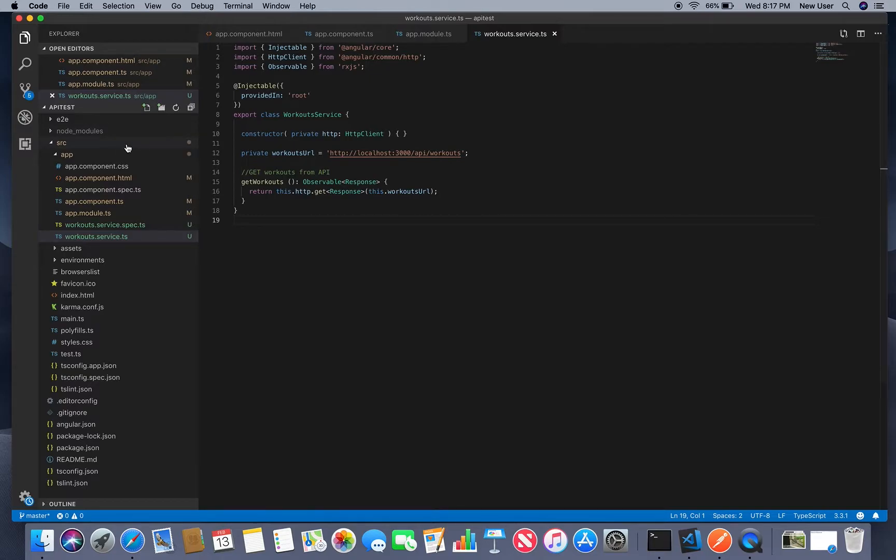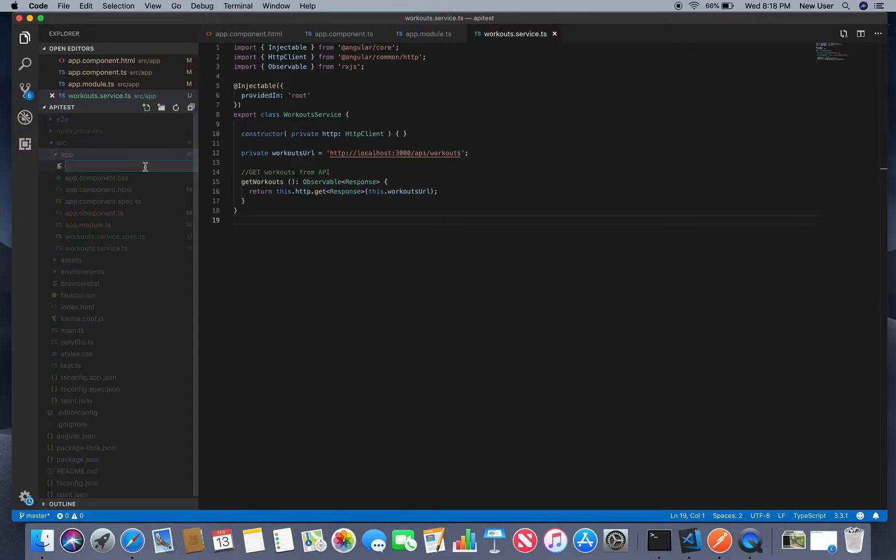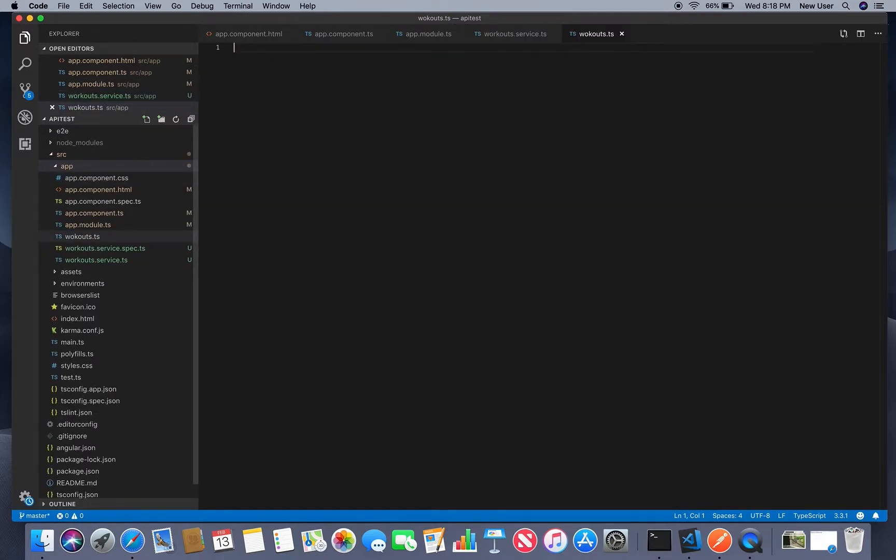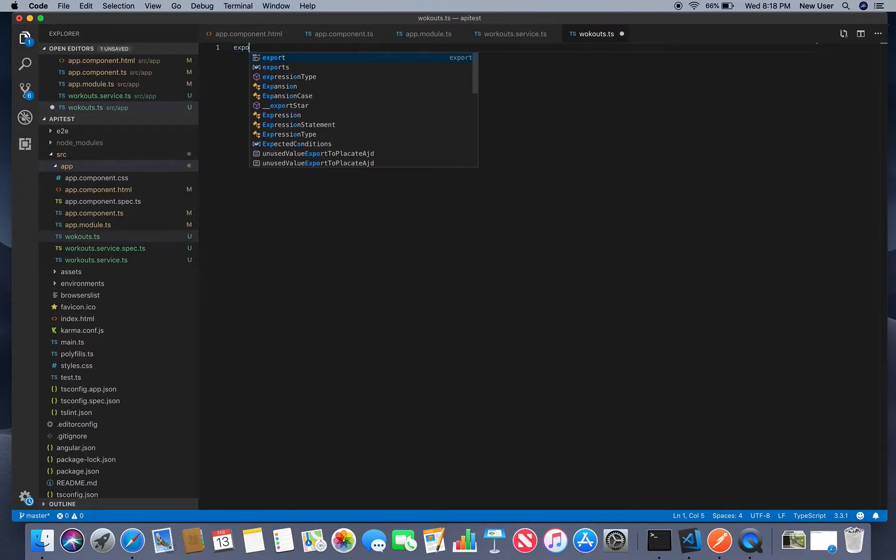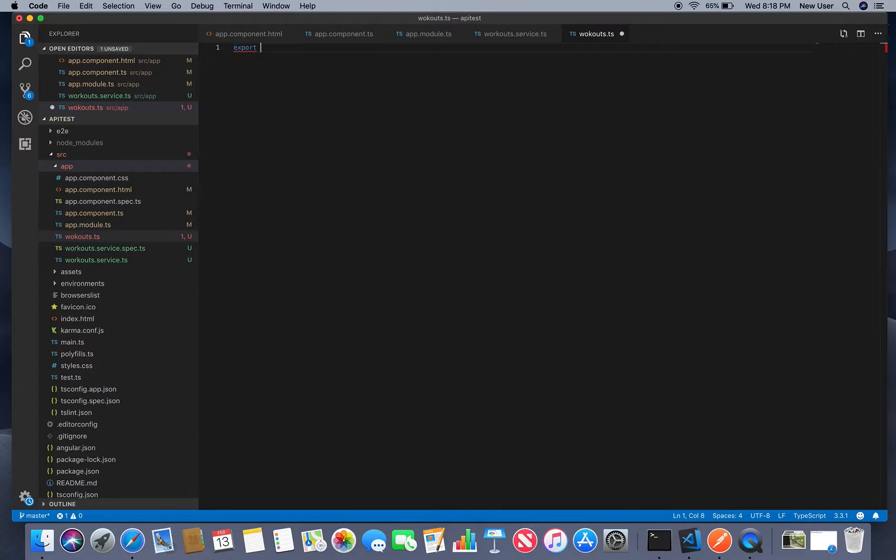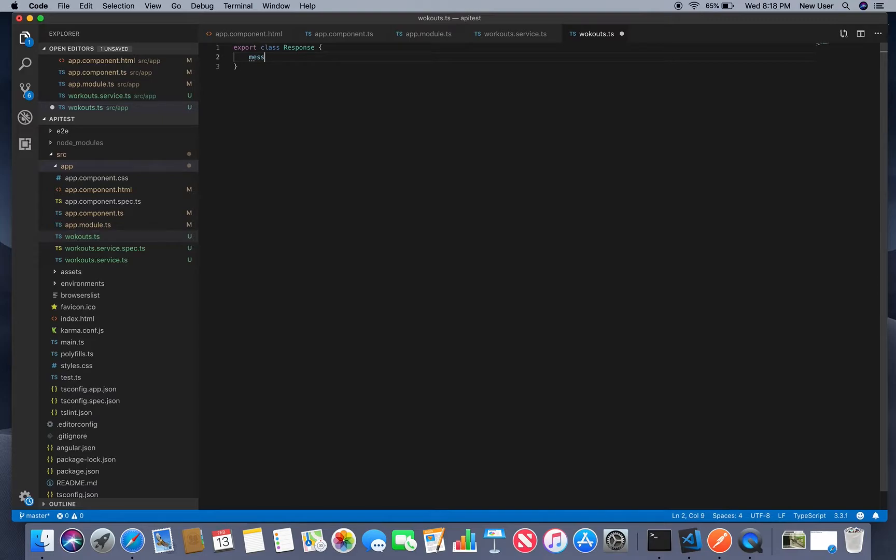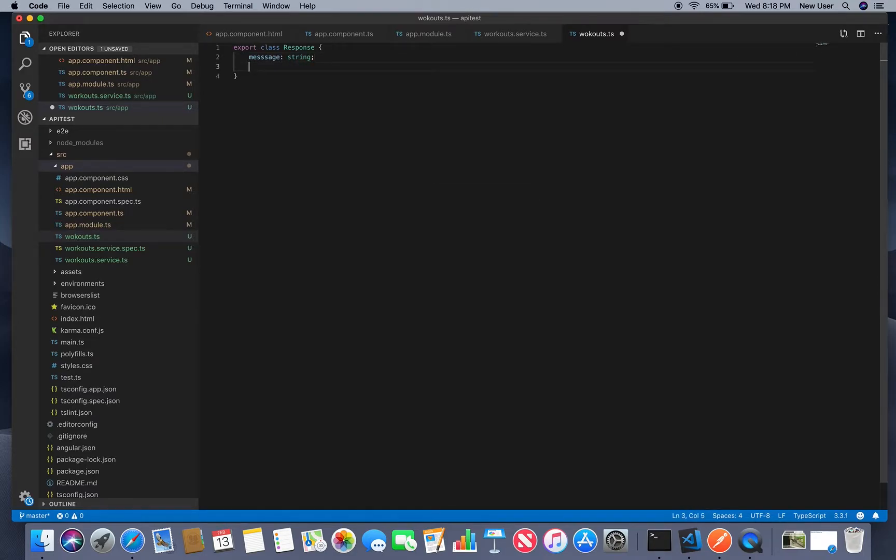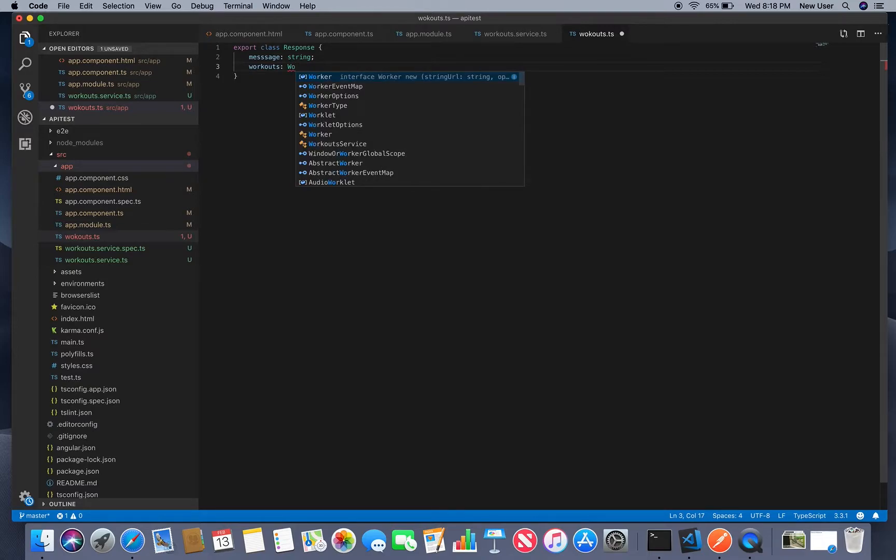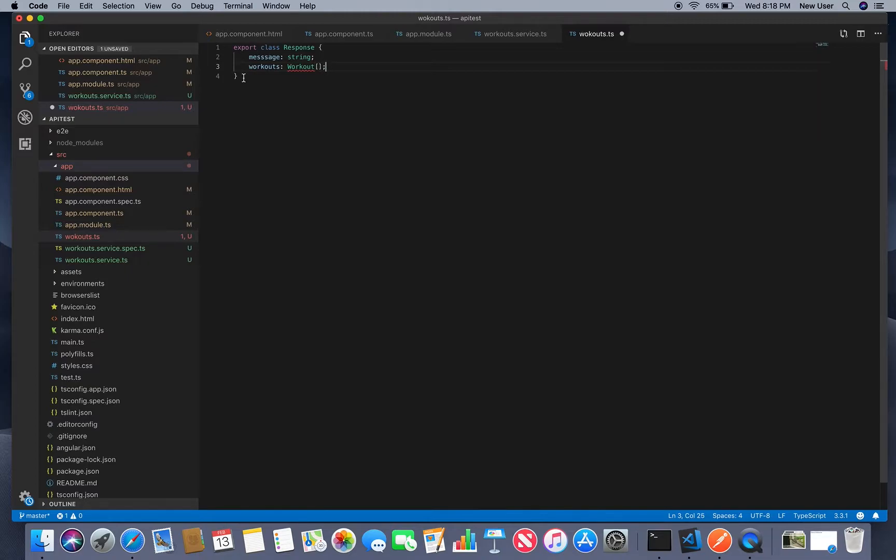Let's now create model for response. I just call this workout but it doesn't matter. So we'll have here class for response. So it will have message string and it will have workout which will be array of workout. So for workout we'll create another class.